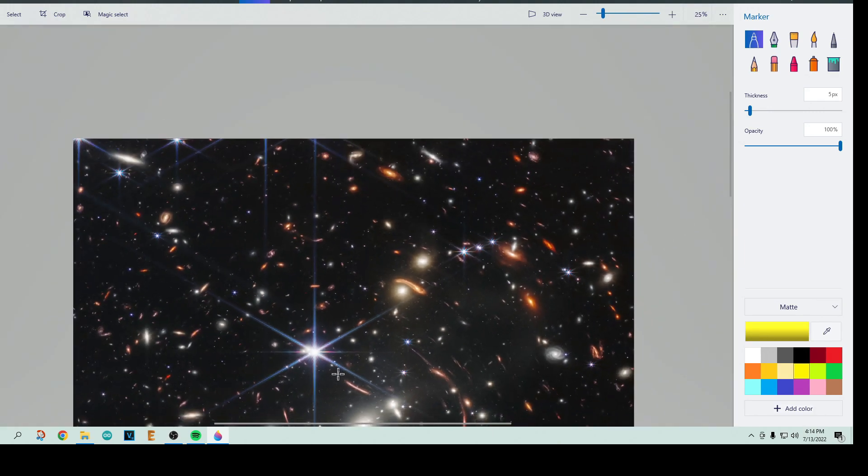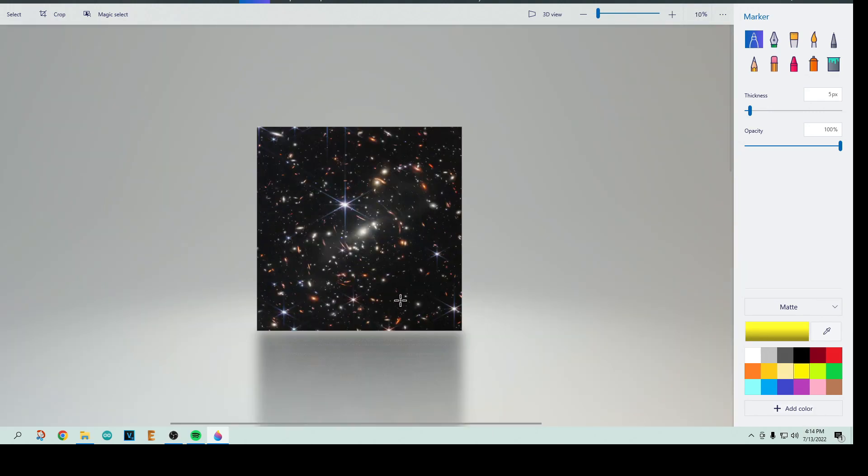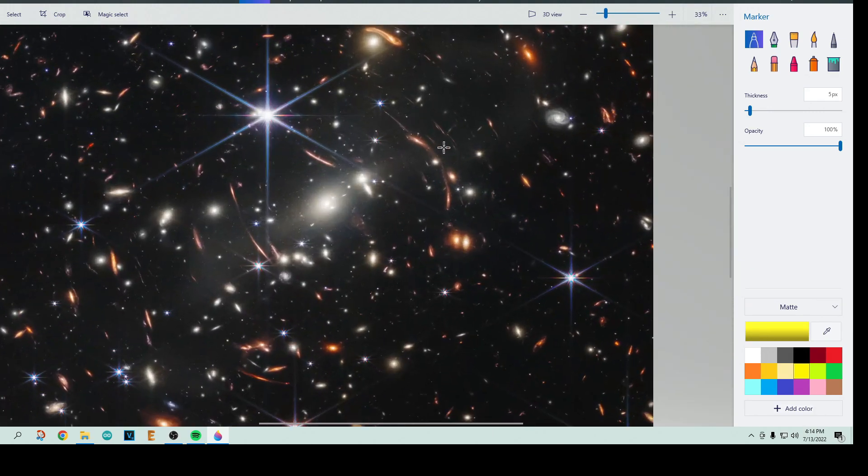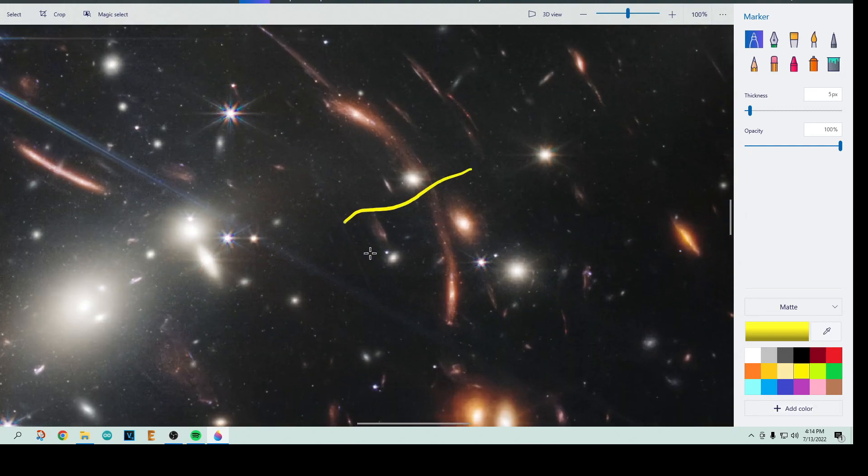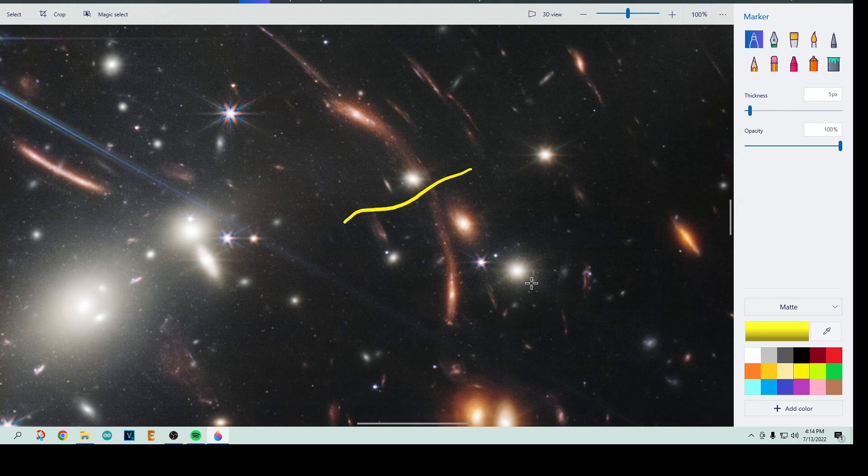But anyway, if you hadn't noticed the mirror that happens right there, those two things are the same, and they just get mirrored in optics, and we get to see two of them, not just one.